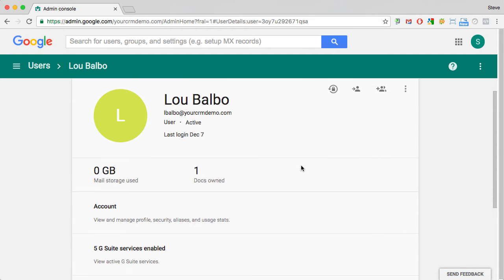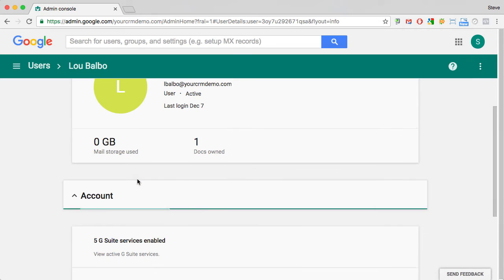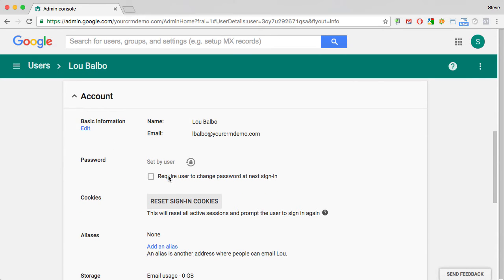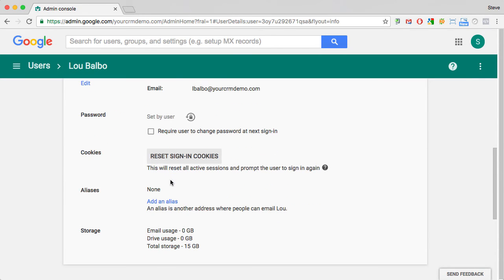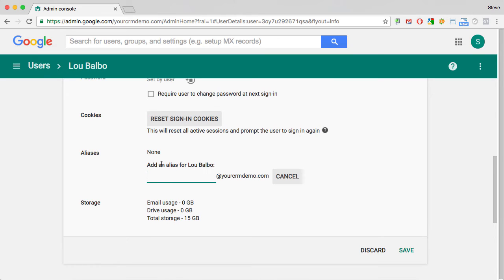All the admin has to do is go into the account section of the user record, scroll down to the aliases section, and click on add an alias.